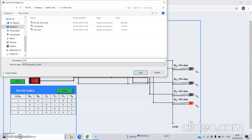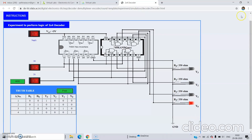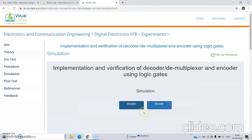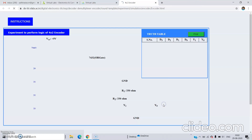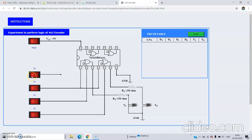This is the 2-by-4 decoder experiment, and it is done. We can move to the next one. Close that window and move to the next simulation, which is the encoder. This encoder diagram is also inbuilt — we just need to give the power supply, provide different inputs, and find the outputs. We are using a 4-by-2 encoder, so we will have 4 inputs and 2 outputs.